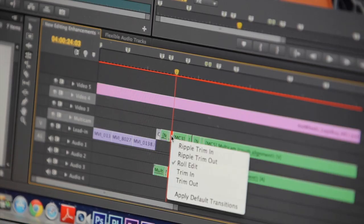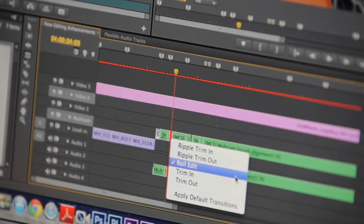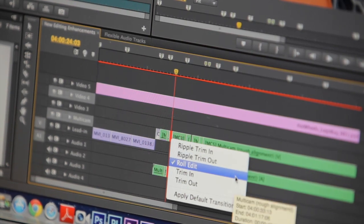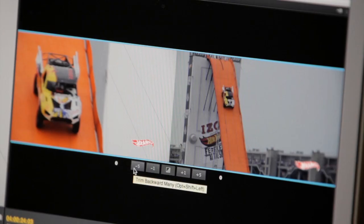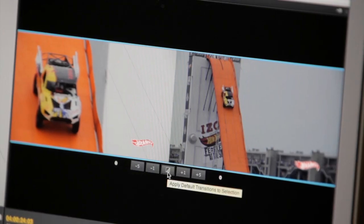Premiere Pro CS6 allows you to trim precisely the way you want with dynamic timeline trimming, either right in the timeline via keyboard shortcuts or dynamically with the program monitor using JKL shortcuts.